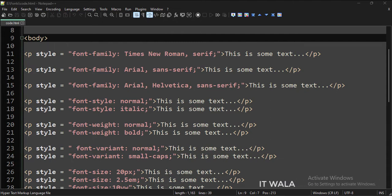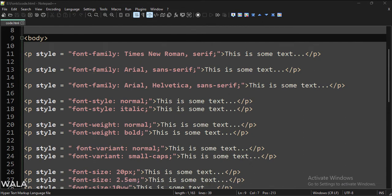There are five font families in CSS: Serif, sans-serif, monospace, cursive, and fantasy.